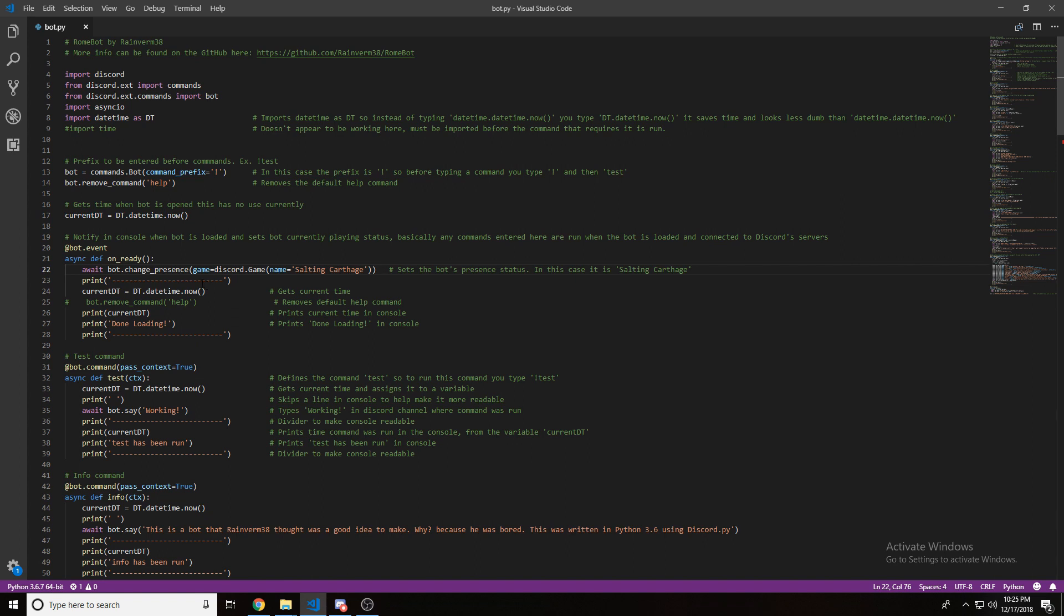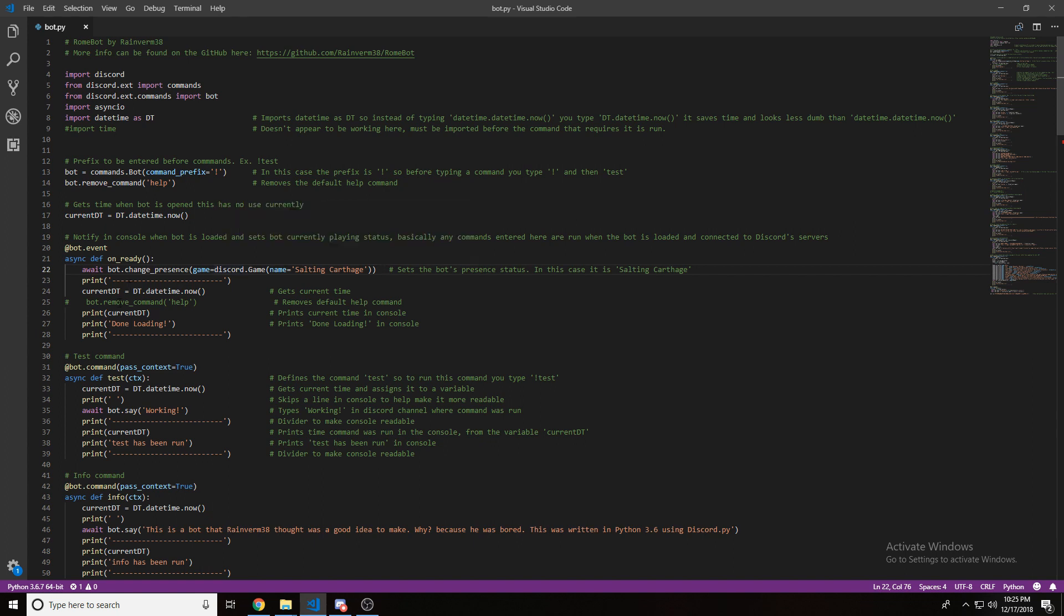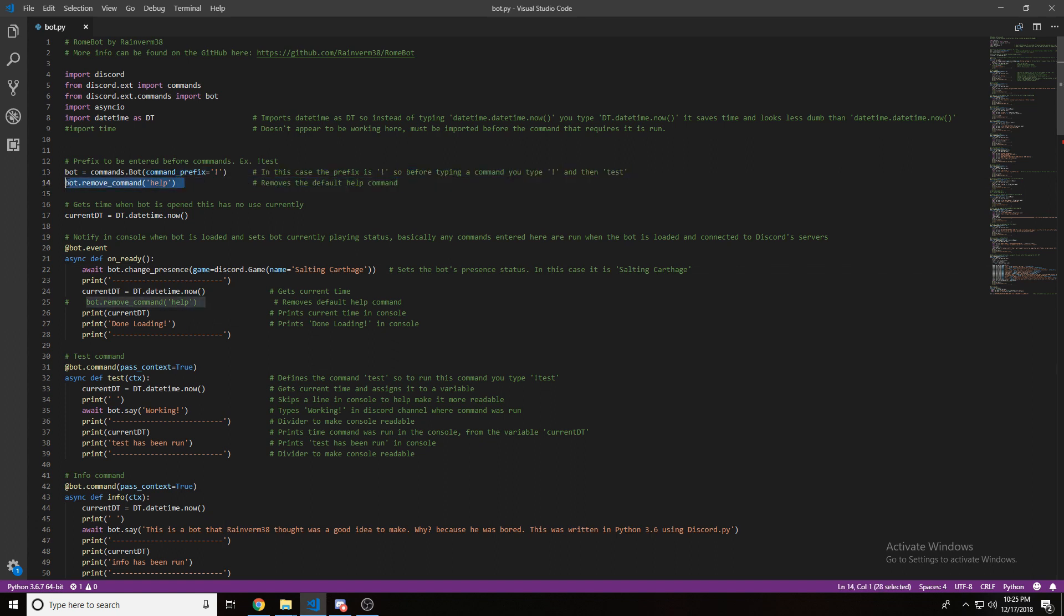I have it imported as dt, just because I don't like datetime.datetime.now. dt.datetime.now is a lot easier to type, and less stupid. And then it used to remove the command help here, but I found that that wasn't necessary, and it's better to just put it here. So, I commented that out.